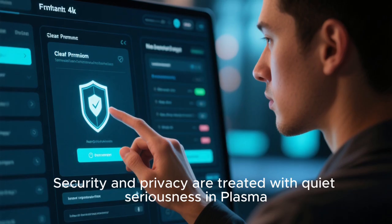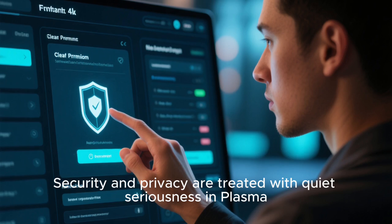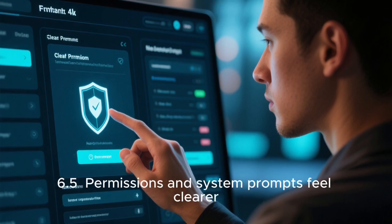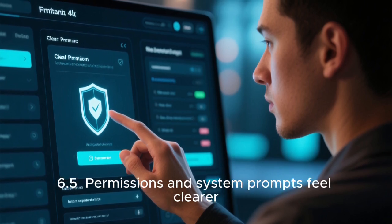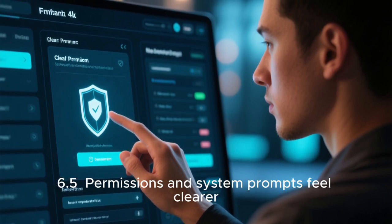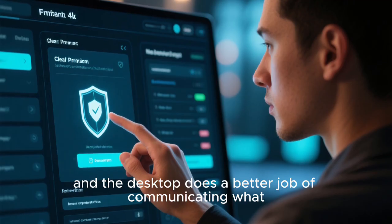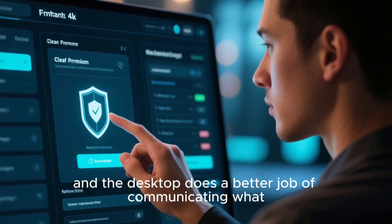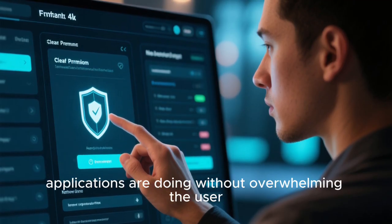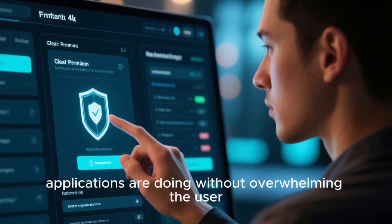Security and privacy are treated with quiet seriousness in Plasma 6.5. Permissions and system prompts feel clearer. And the desktop does a better job of communicating what applications are doing, without overwhelming the user.